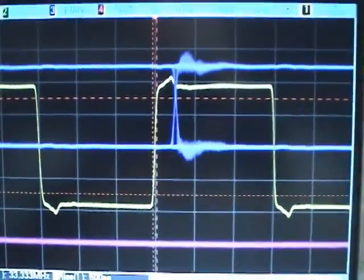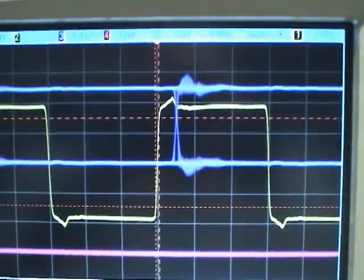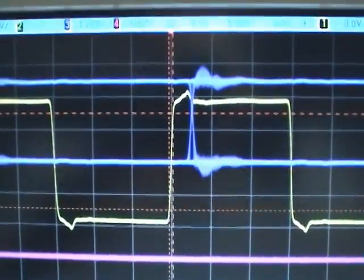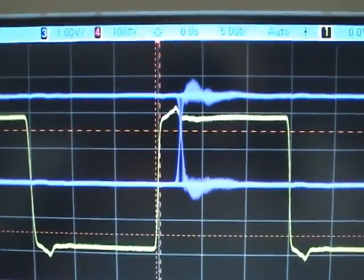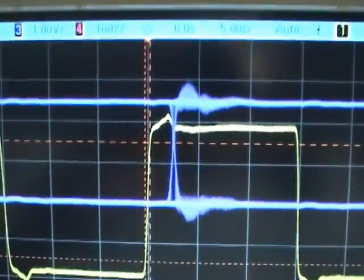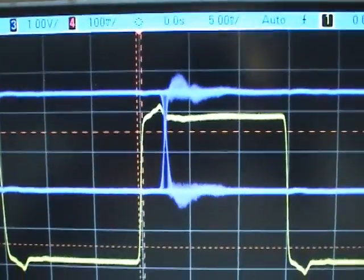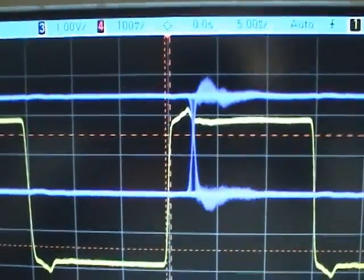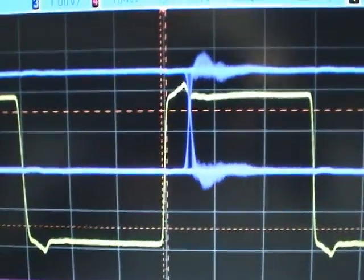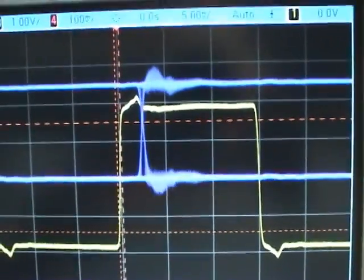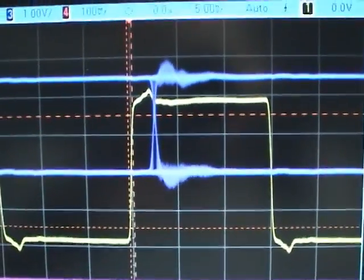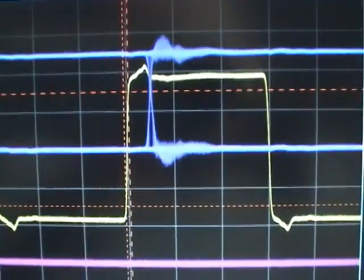Here we're looking at the clock signal in yellow and the data signal in blue, delayed about 2.5 nanoseconds. Very fast, pretty clean edges. But the output doesn't seem to do anything.